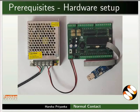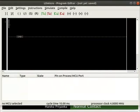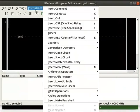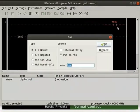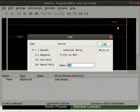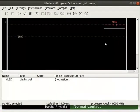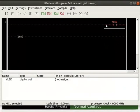Now, let us open LD Micro. Insert a coil from instructions. Rename the coil as LED as shown. Place the cursor to the left of the coil.